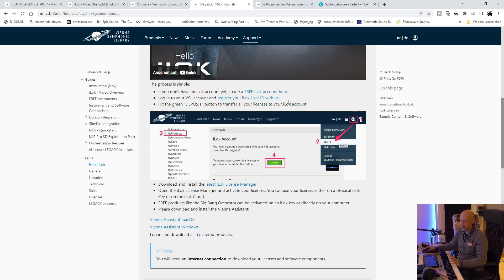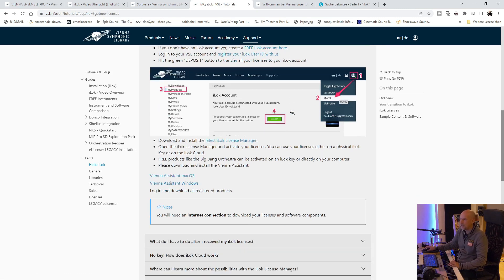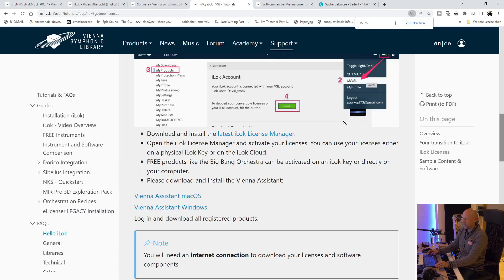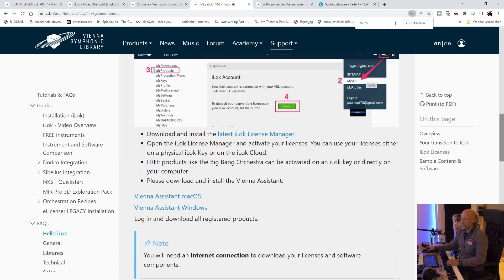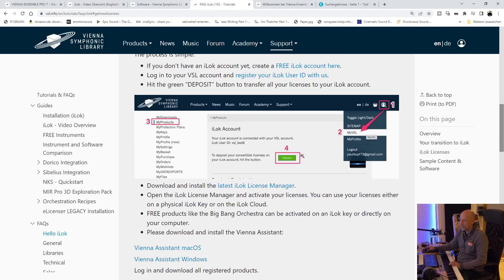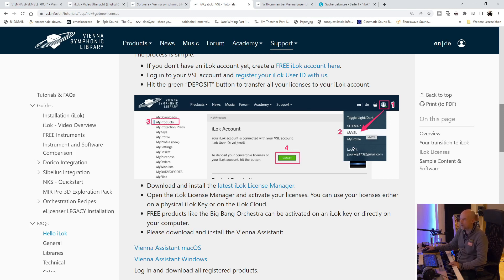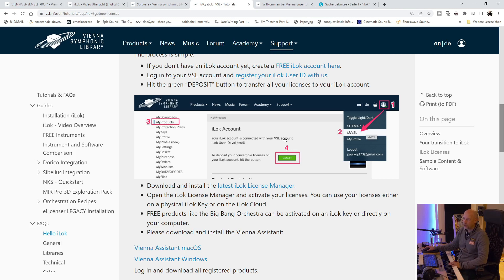And then you can see you are online. And then there is this green deposit button. And this one transfers all your licenses from VSL to your iLok. And sometimes you've got to move them from your iLok account to your hardware iLok.